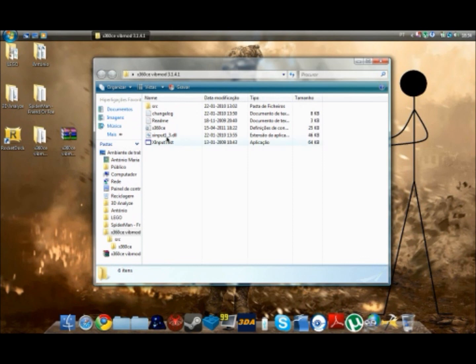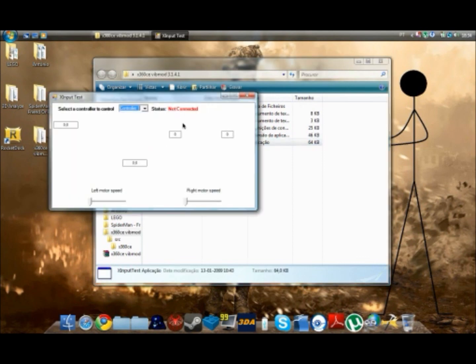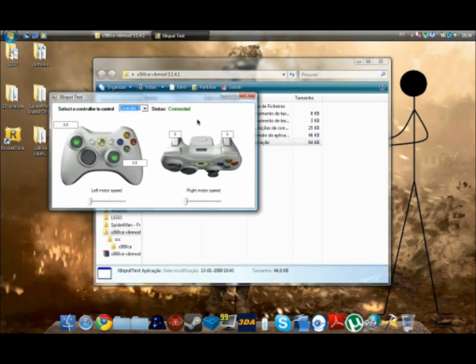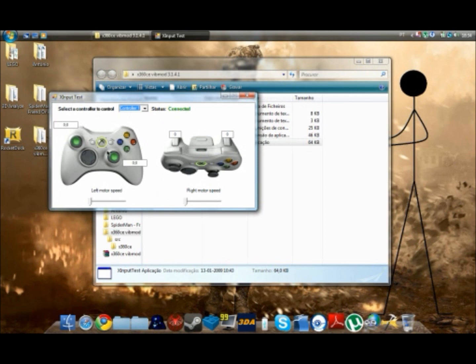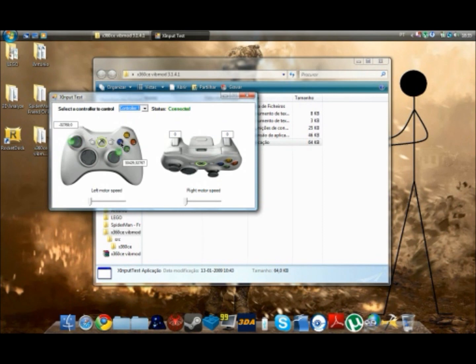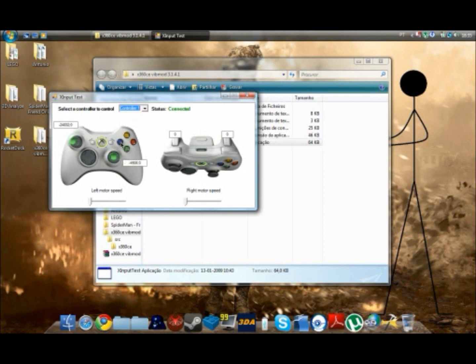And you want to press X input test. You want to run it. And you should see two Xbox 360 controllers, one seen from above and one seen from the front. And if you just move and press some buttons on your gamepad, it'll show up as if you were moving in the Xbox 360 gamepad. So it's really cool.